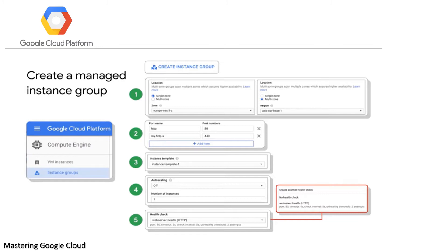Second, you choose the port that you're going to allow and load balance across. Third, select the instance template that you want to use. Fourth, decide whether you want to auto scale and under what circumstances. Finally, consider creating a health check to determine whether instances are healthy and should receive traffic. Essentially, you are creating a virtual machine but applying more rules to that instance group.